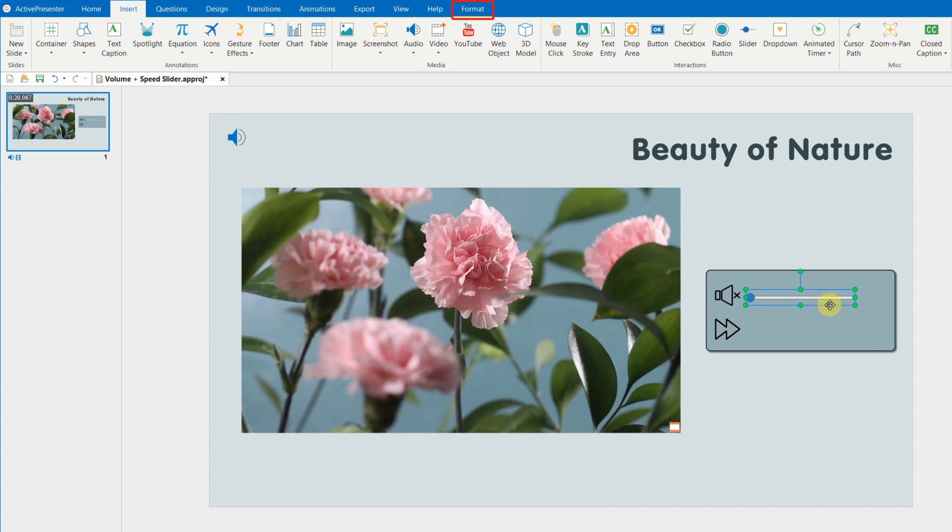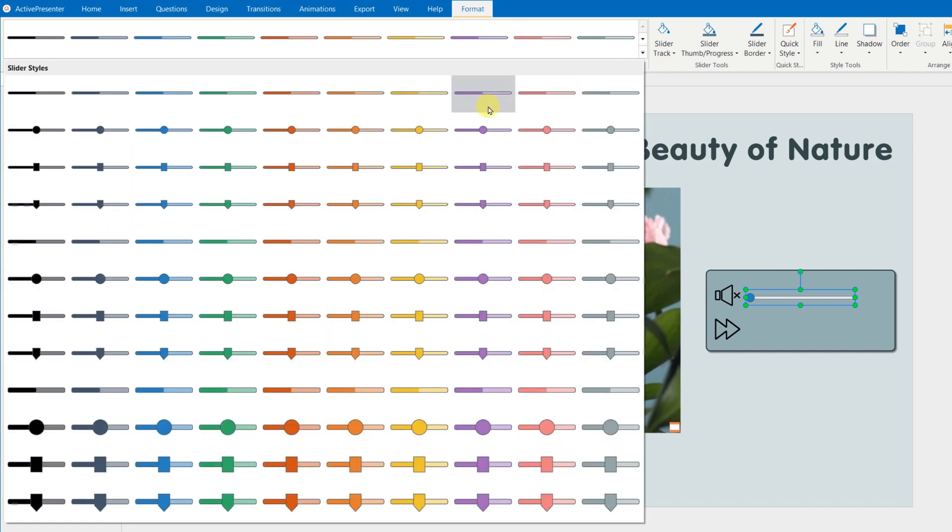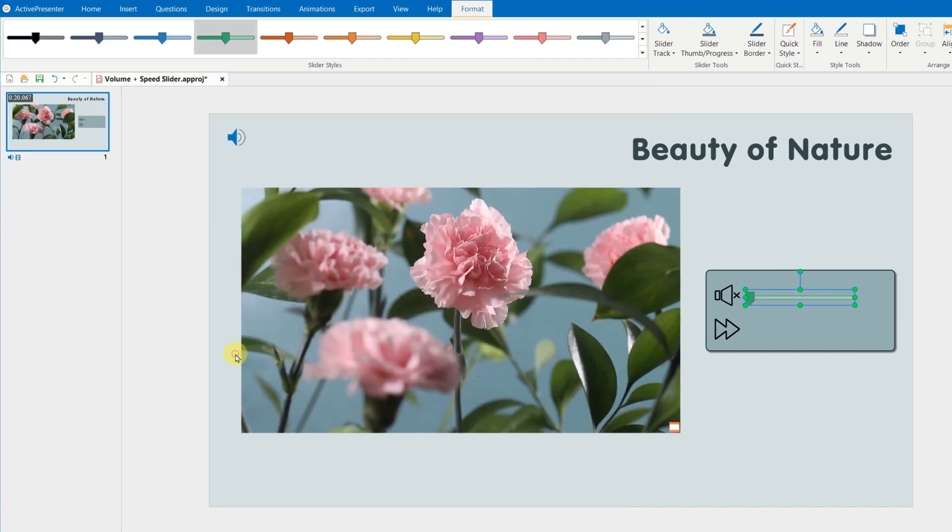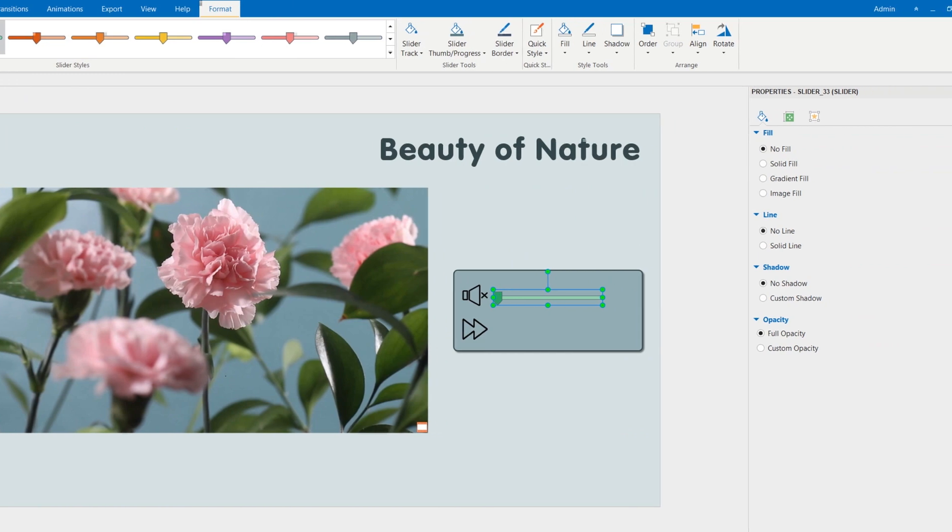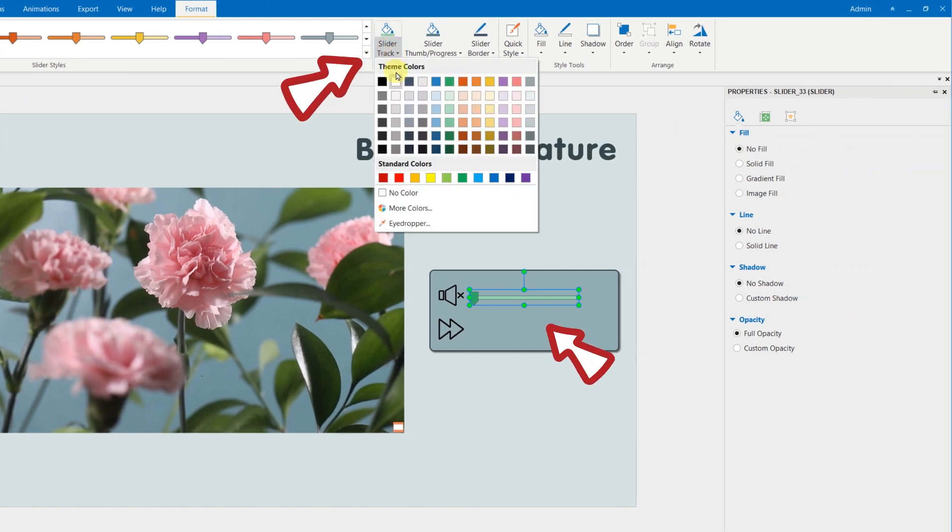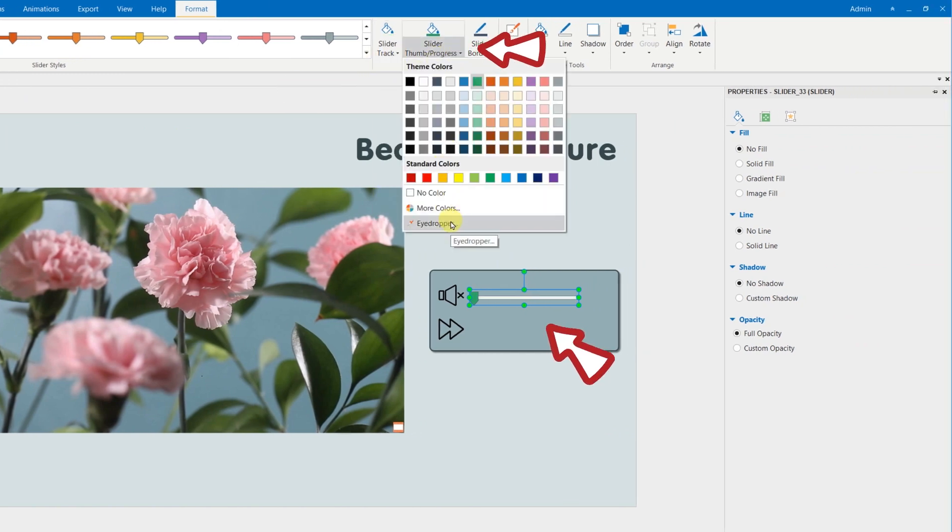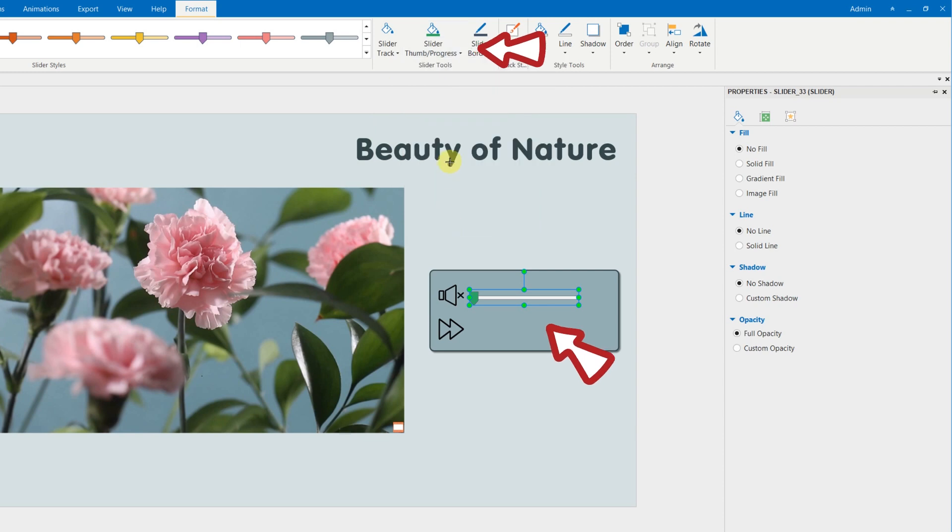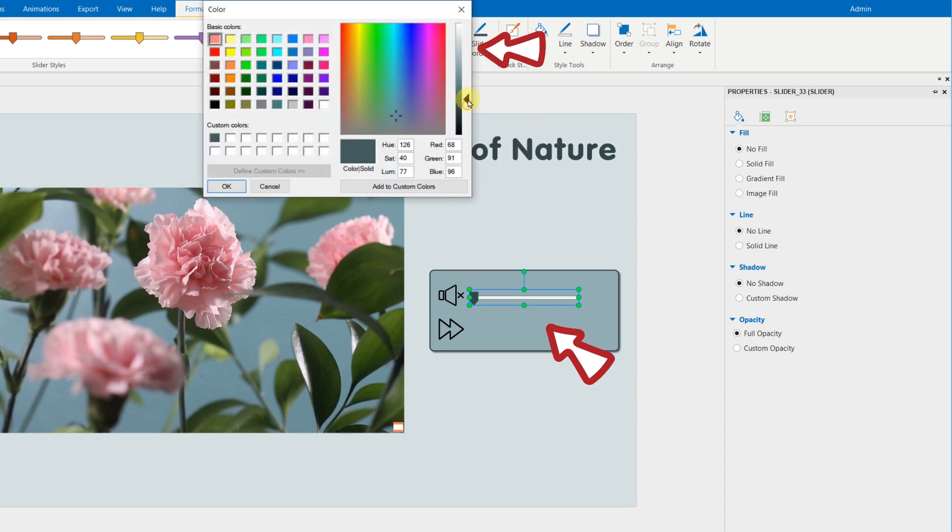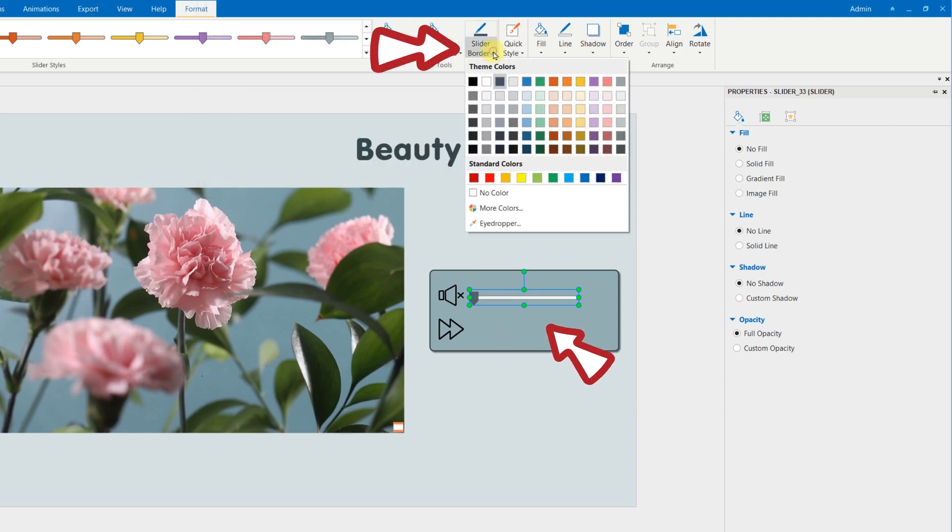In the Format tab, choose one among these slider styles. Then customize each track, thumb, and border here.